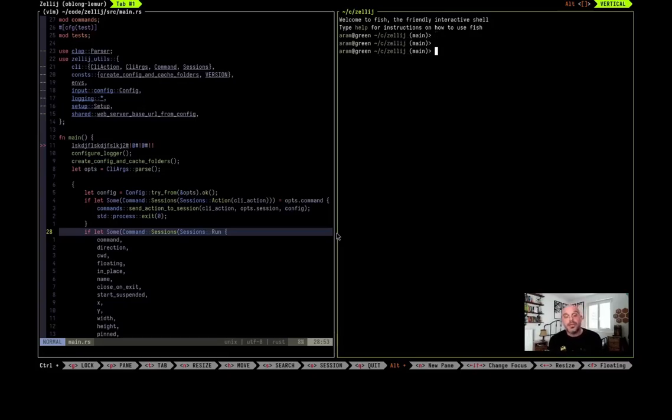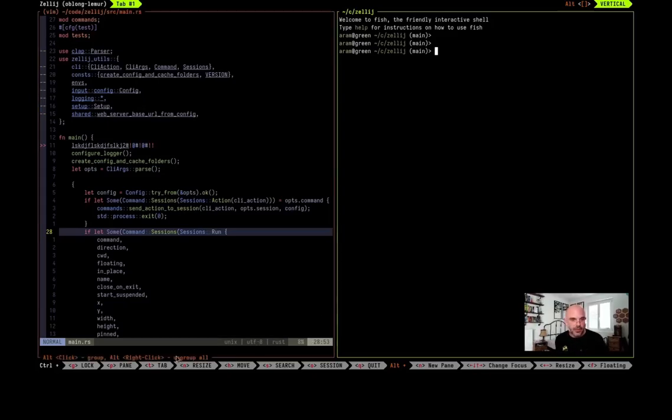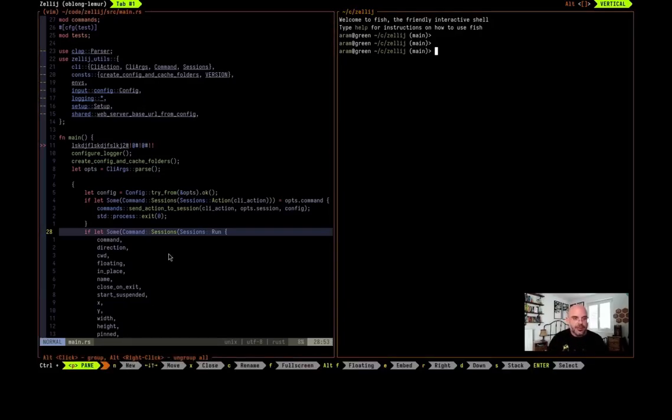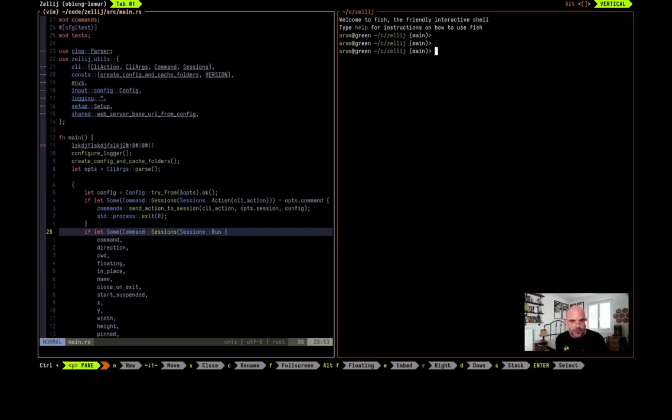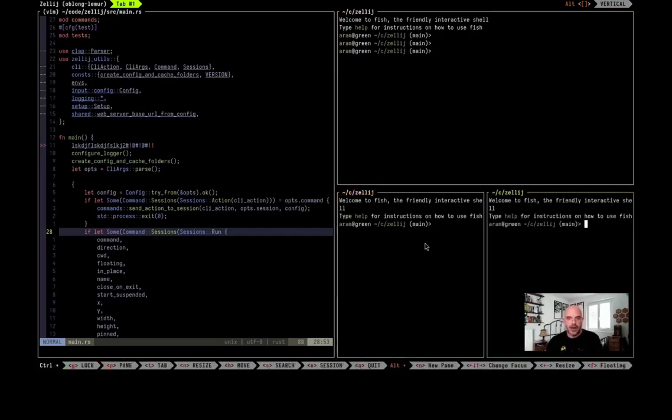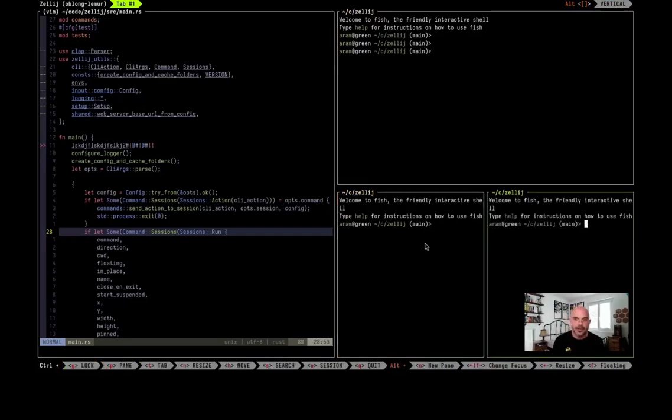We can also explicitly tell Zellij where to open a pane. If I do ctrl-p to enter pane mode here on the bottom, then we see all the actions that we can perform in pane mode. I'm going to press d here to split down, and once I do Zellij split down. If I do the same thing with ctrl-p r to split right, Zellij split right.